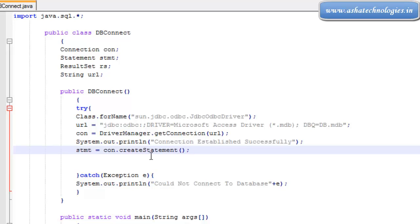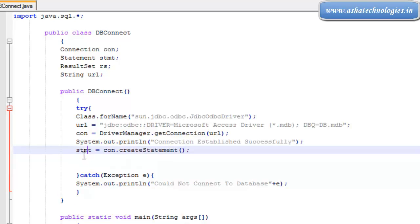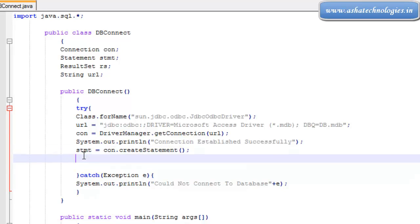So stmt equals to connection.createStatement. This is the method used to create the Statement object using the Connection object, and this Statement object is assigned from connection.createStatement. Now the Statement is ready with the connection, and next we go for ResultSet rs equals to stmt.executeQuery. In the executeQuery method we need to specify the SQL query.